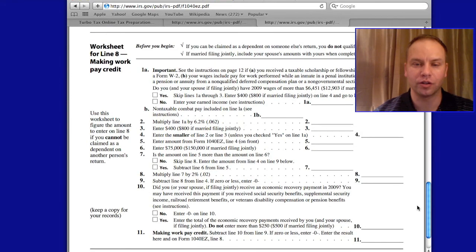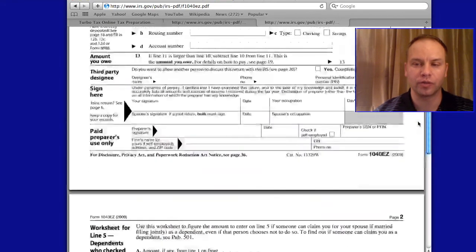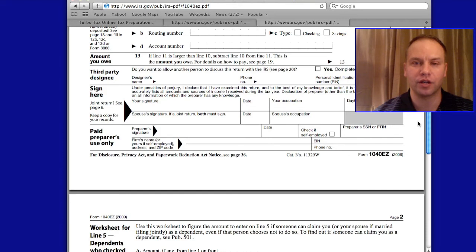It can look a little overwhelming, so that's why I recommend doing the return online if you can through online software.